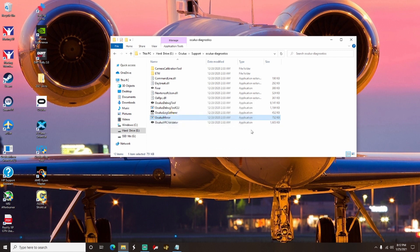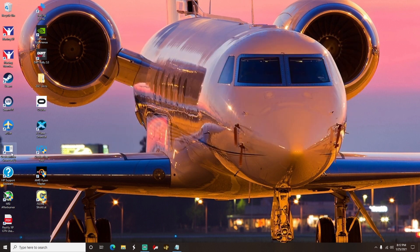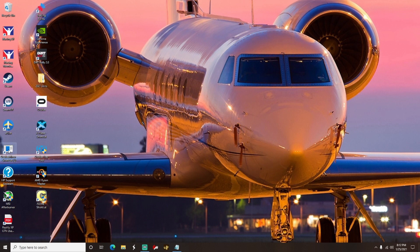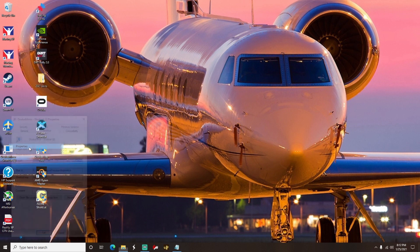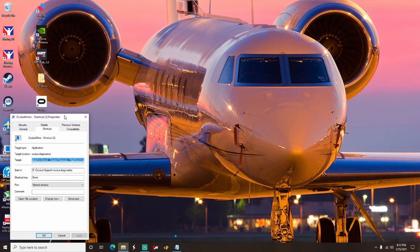You can go ahead and close your File Explorer window. From here you're going to find your Oculus Mirror shortcut. You're going to right-click on it, and once you right-click on it, you're going to go down and find Properties. Click on Properties and it's going to open a new window up for you.